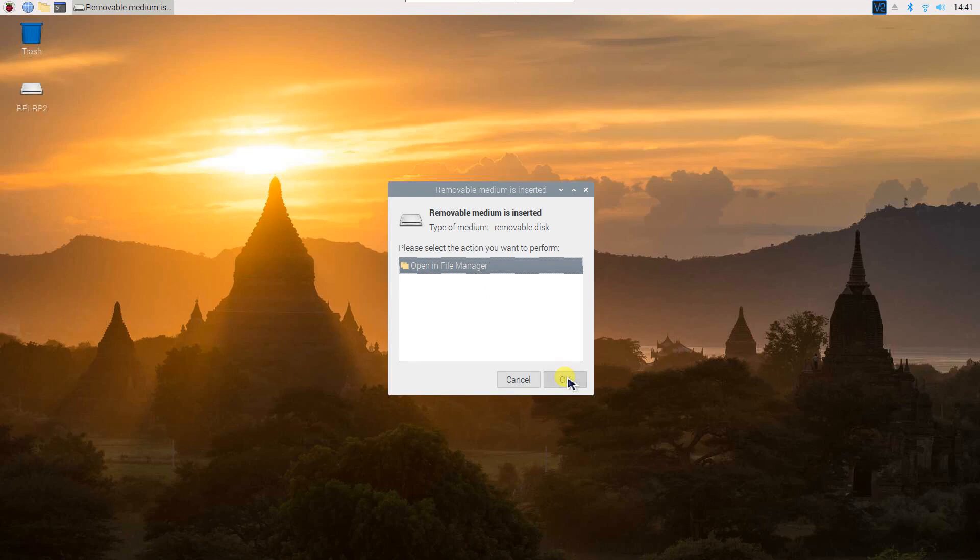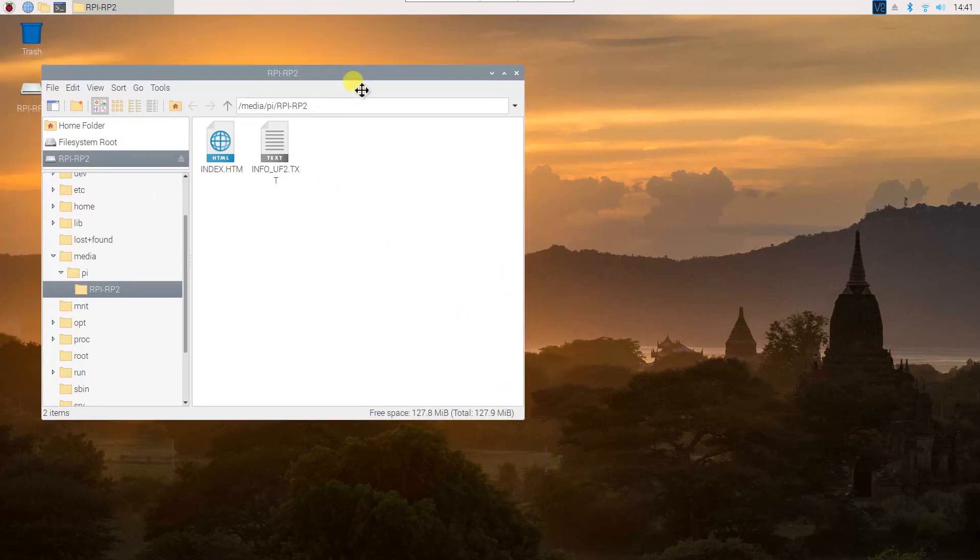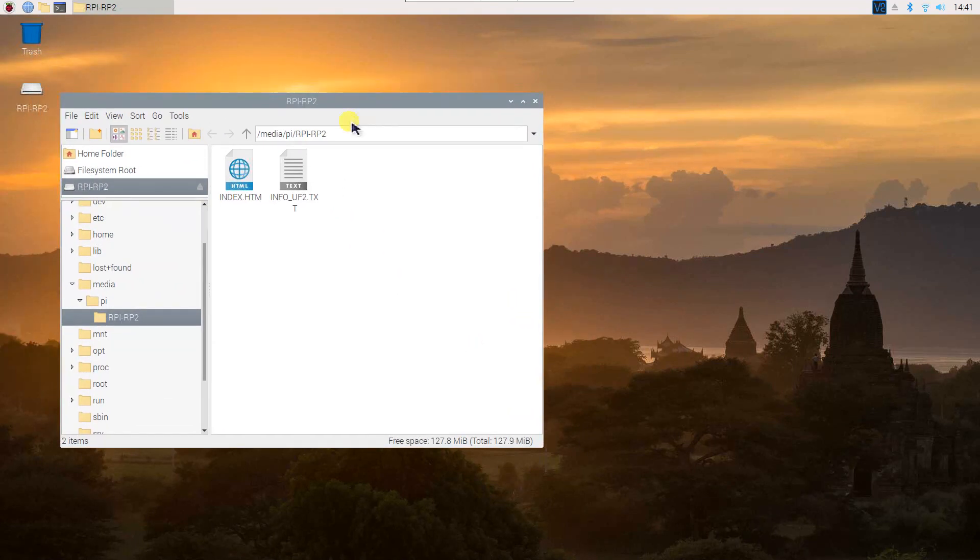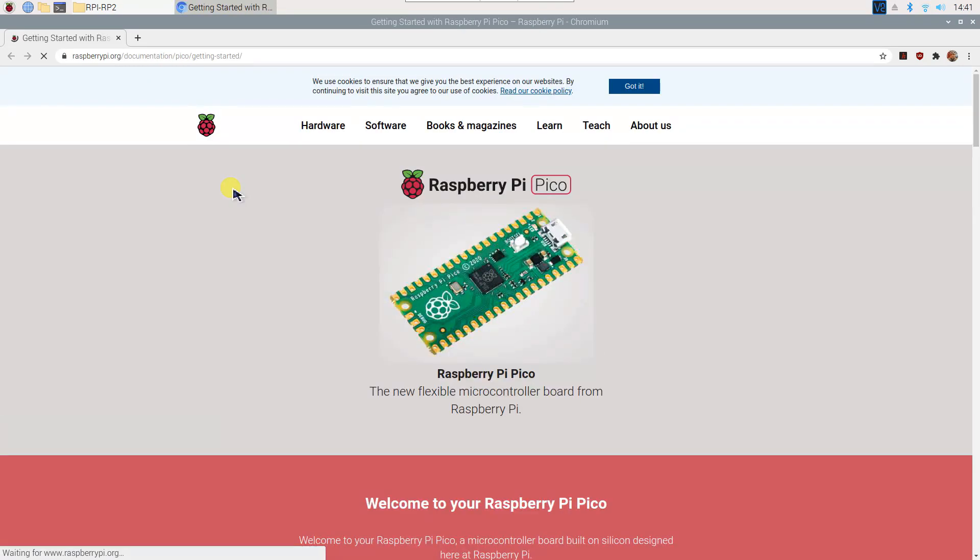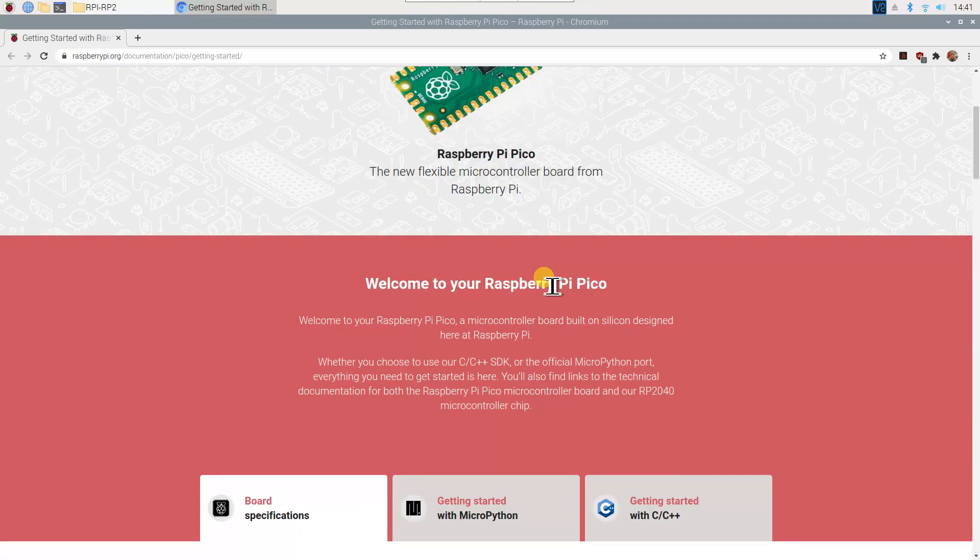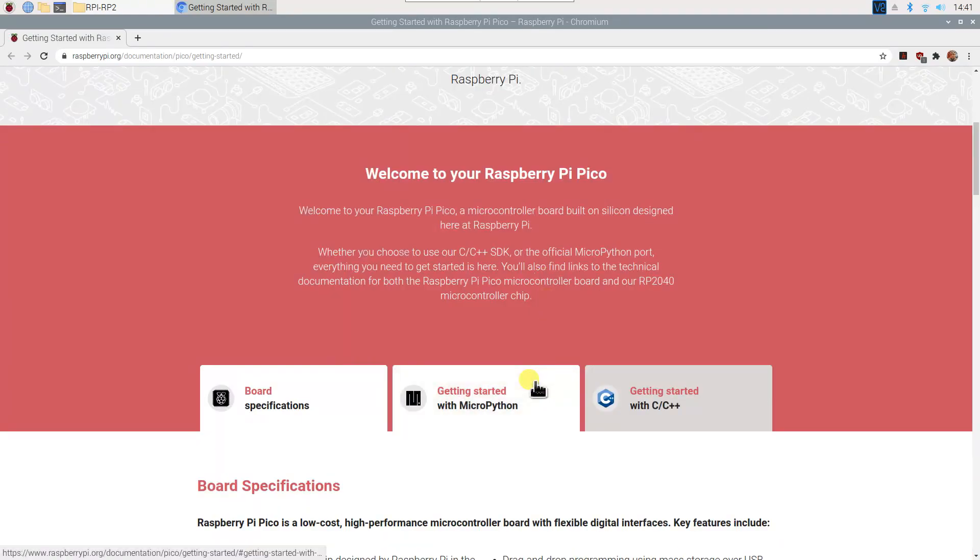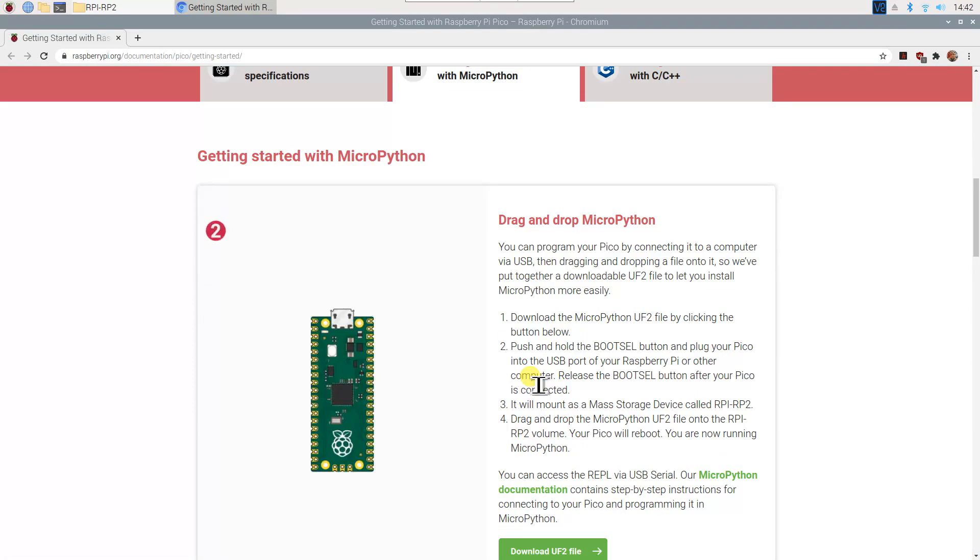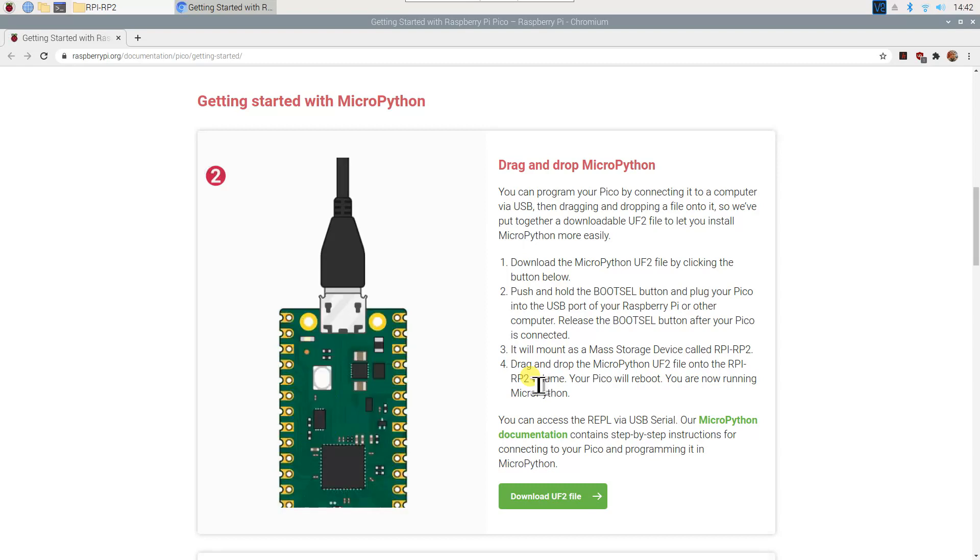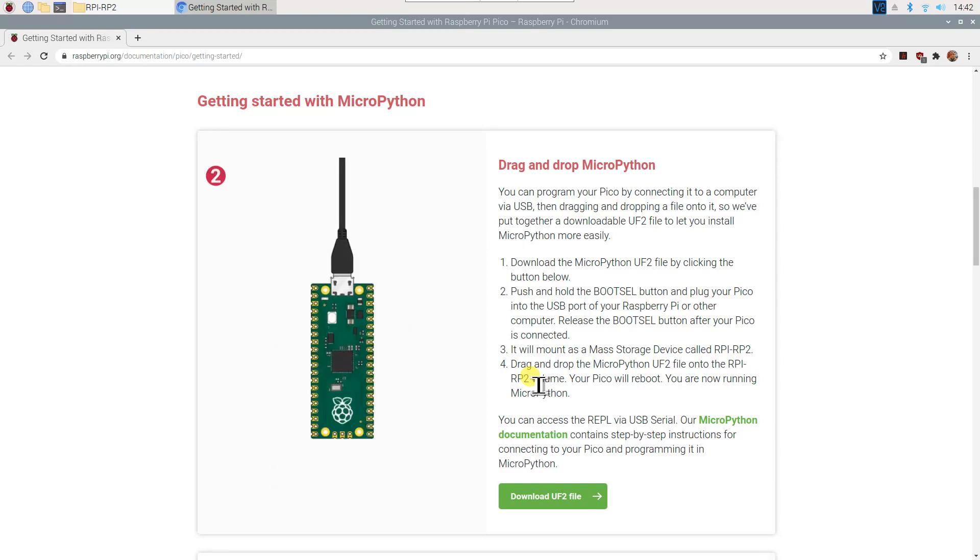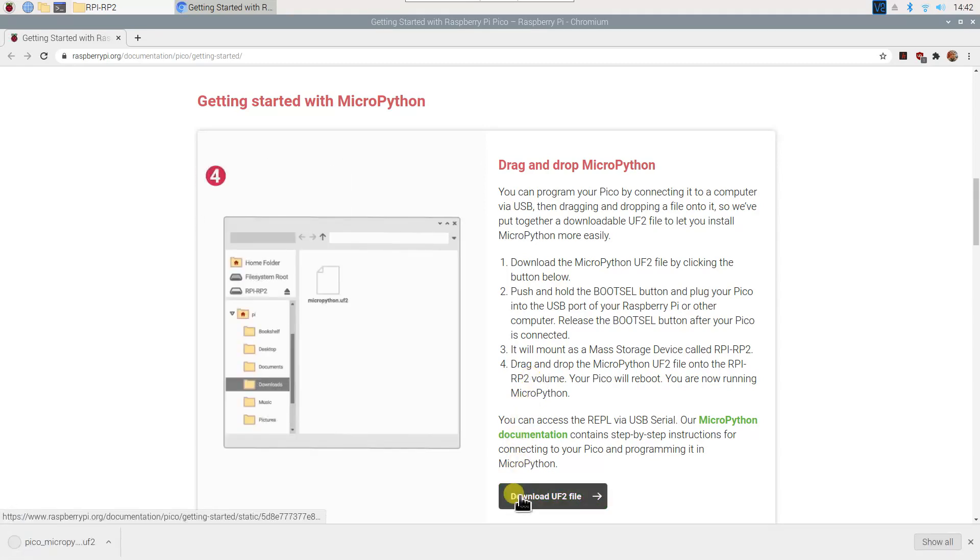Click OK and double-click on the index.htm file to open it in the web browser. Click on the Download UF2 file button to download the MicroPython firmware.